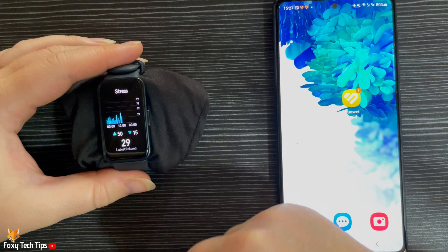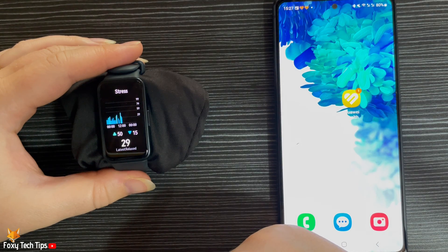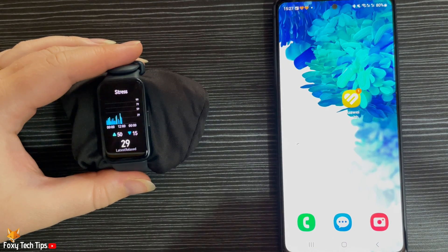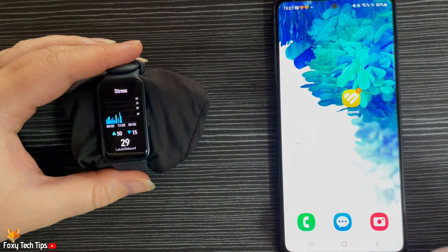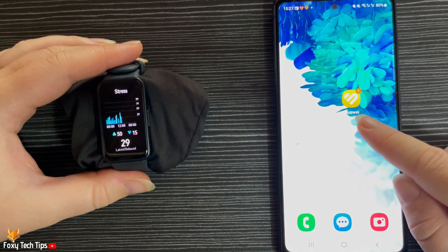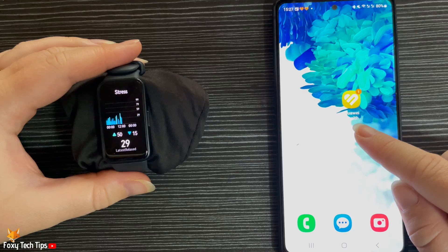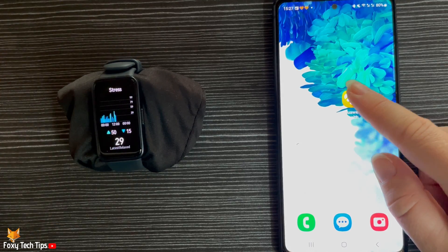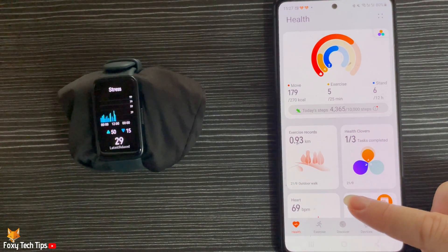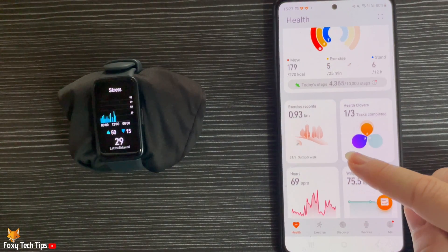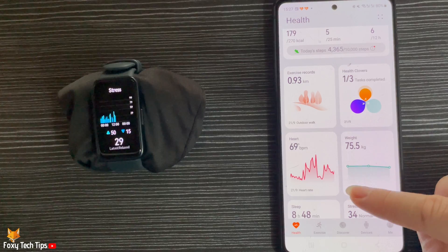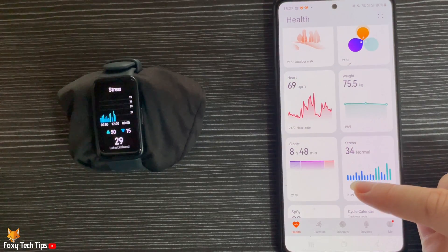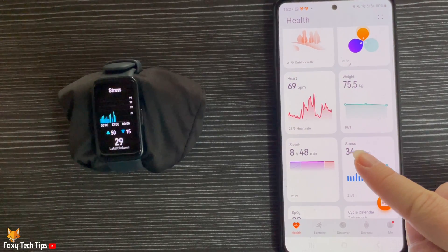If you would like to see your stress levels for other days, you can do so in the Huawei Health app. Open up the app and make sure you are on the Health tab. Scroll down and tap on the Stress panel.